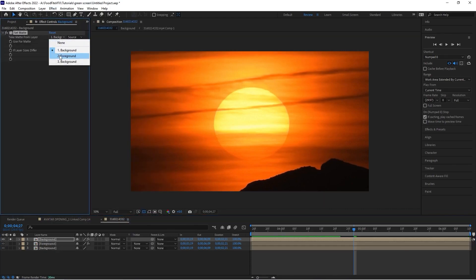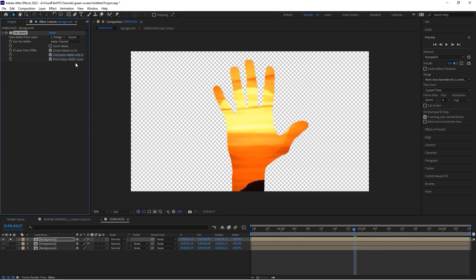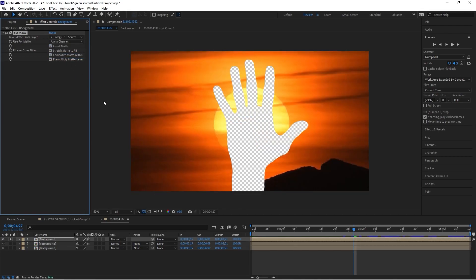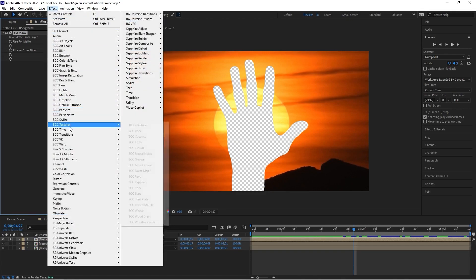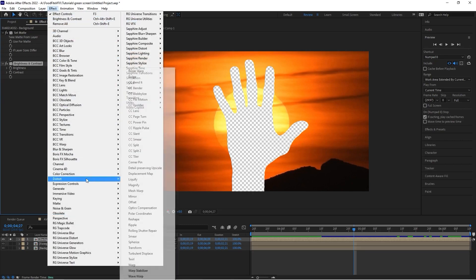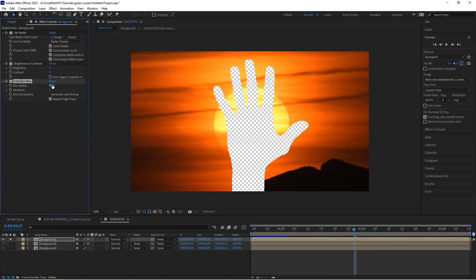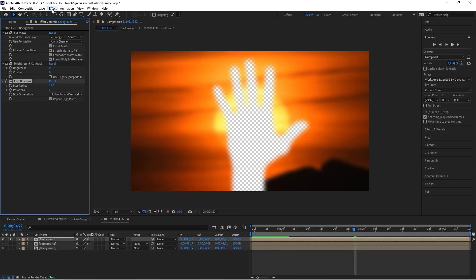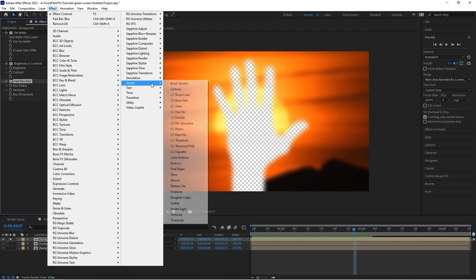We'll make sure the layer we're taking our matte from is our foreground and then click invert matte. Once that's done, we apply Effect > Color Correction > Brightness and Contrast — this lets us increase or decrease the brightness of the image being wrapped around our hand. Then we apply Effect > Blur and Sharpen > Fast Box Blur for a little blur, and then we add our glow: Effect > Stylize > Glow.